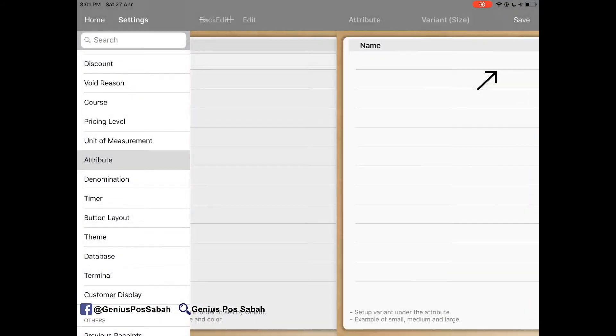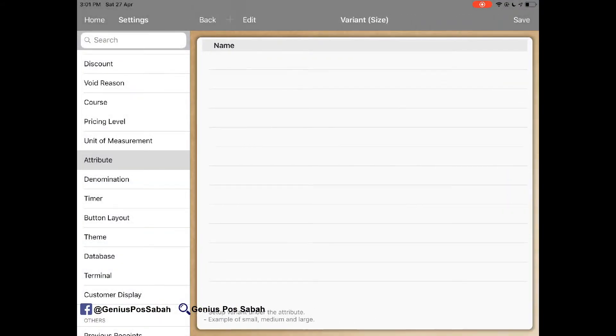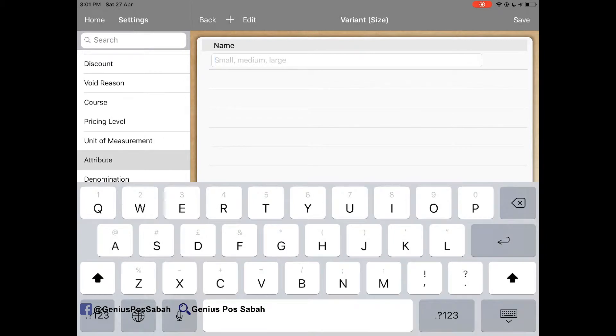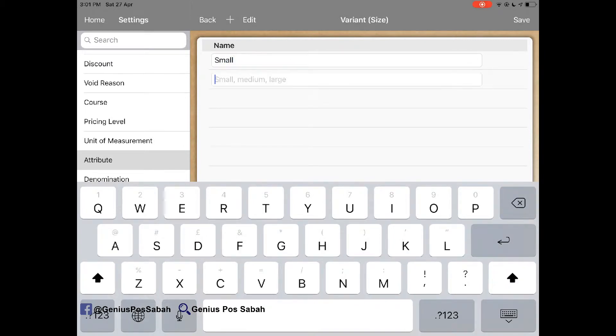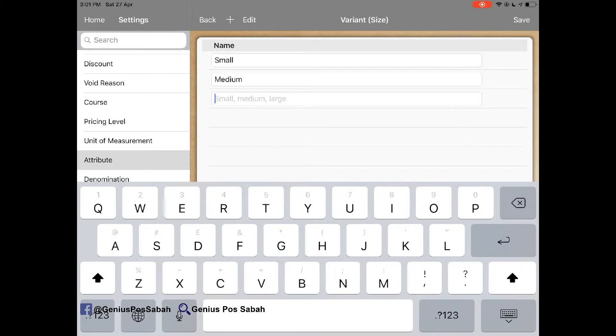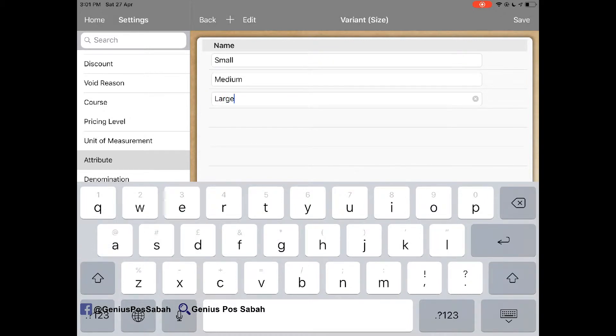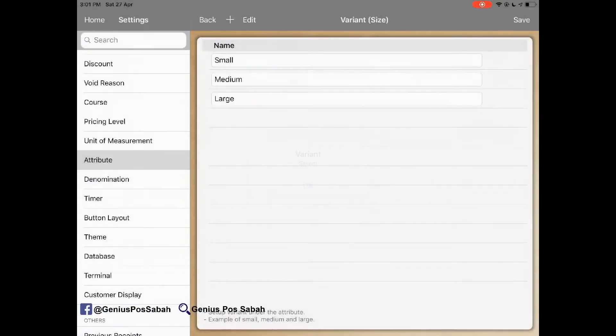After I click, I name it for example small, medium, large and I click save.